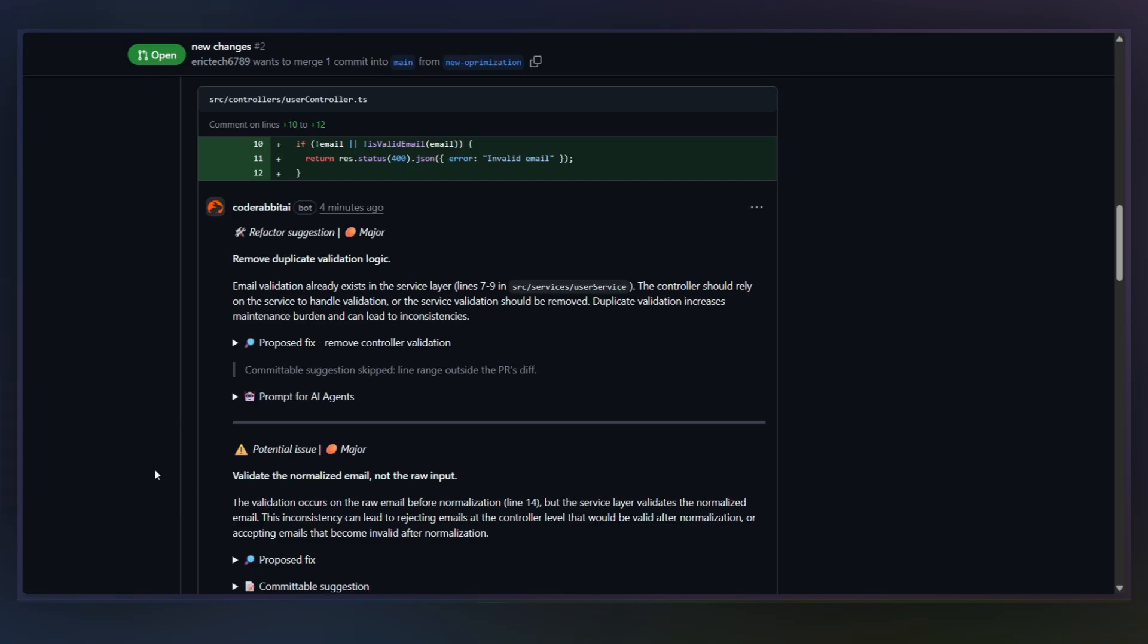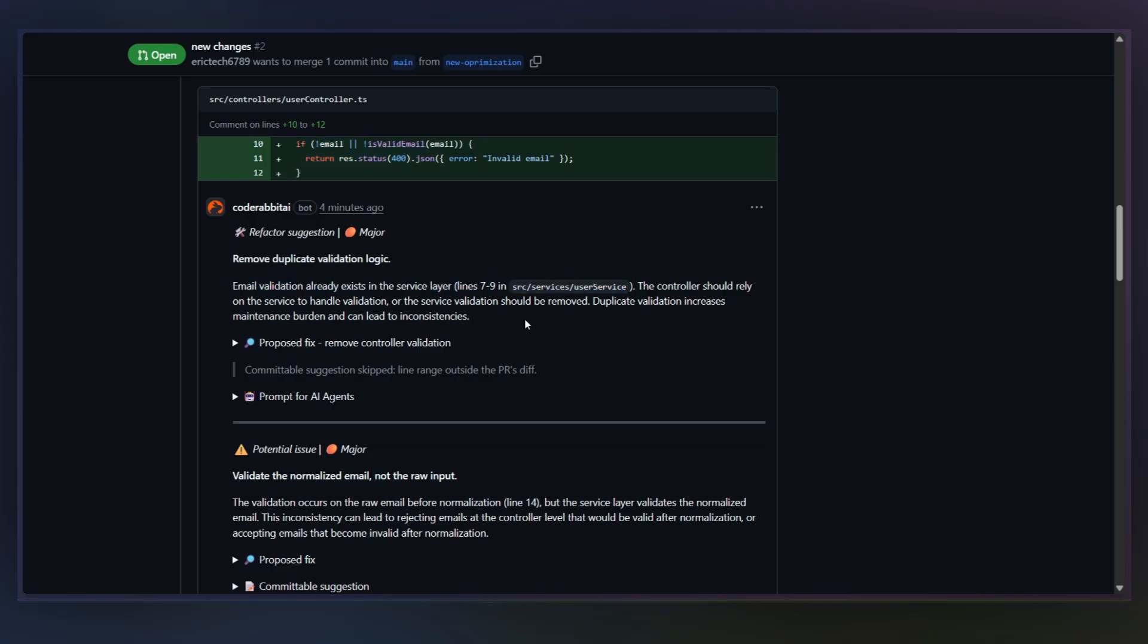Here's a comment CodeRabbit left. Notice what it's doing. It references a change in this file, connects it to behavior in another file, and explains the downstream impact. You can see that it's not just giving syntax warnings, but it's giving logic level feedback.